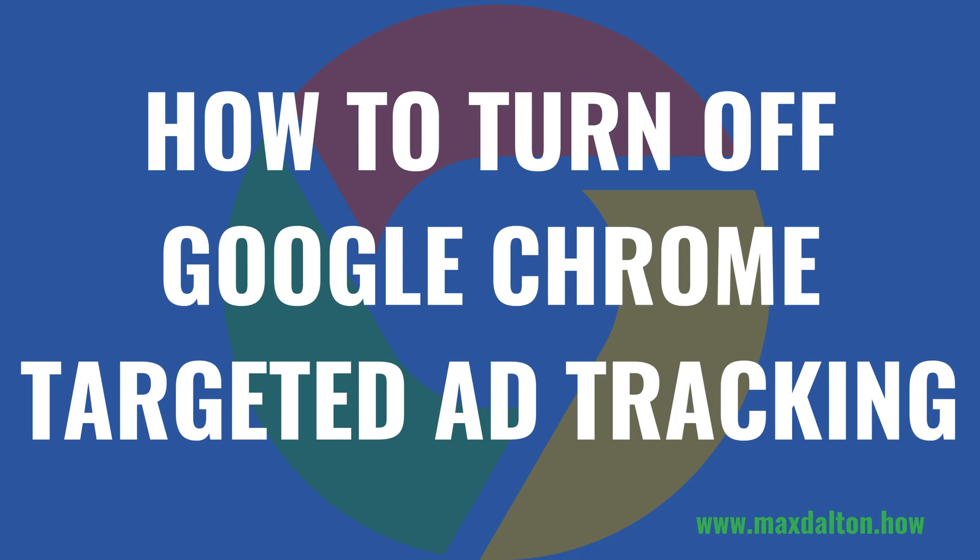I'm Max Dalton, and in this video I'll show you how to turn off Google Chrome's targeted ad tracking. Are you tired of feeling like the ads you see in Google Chrome know a bit too much about you?